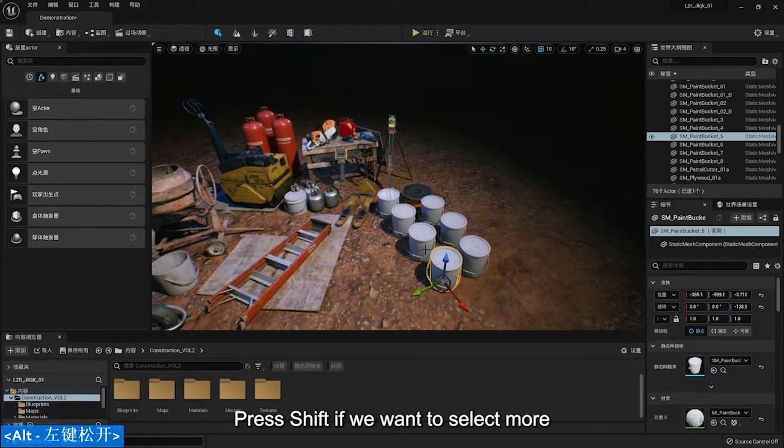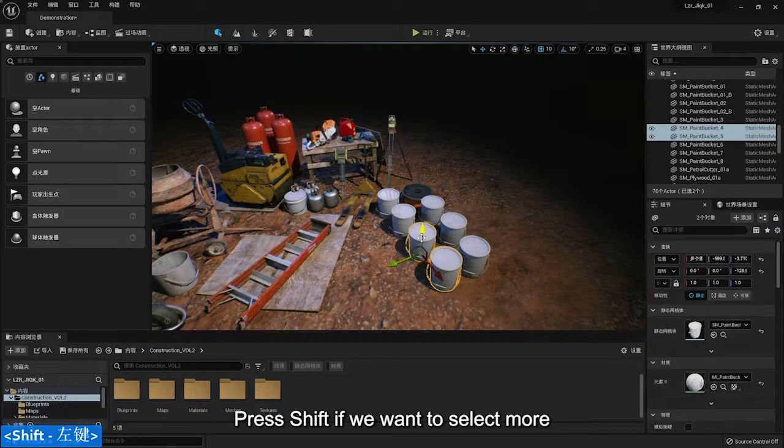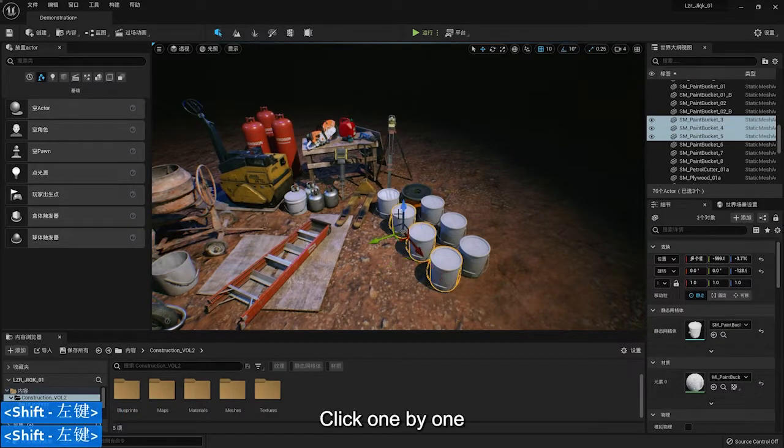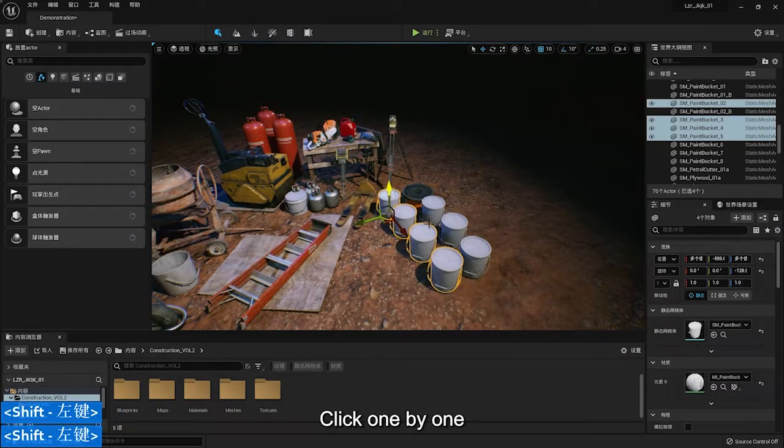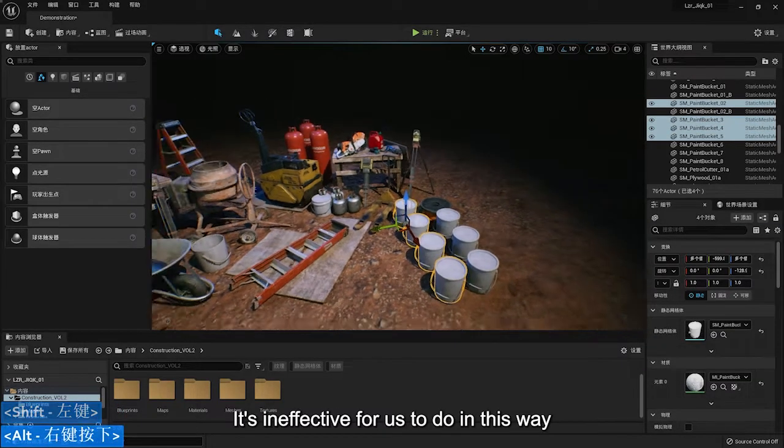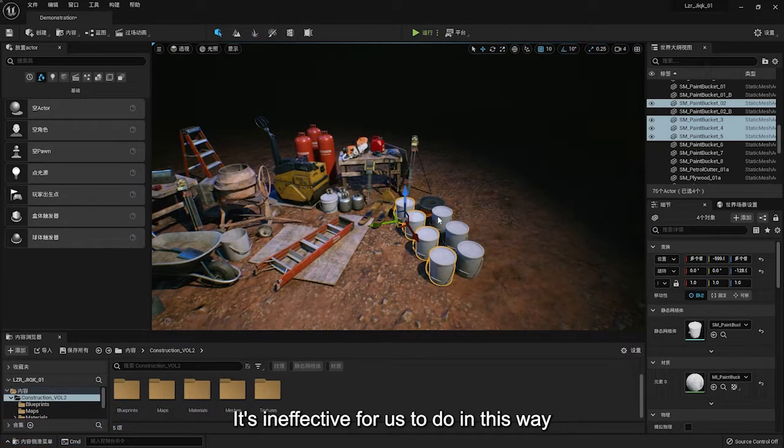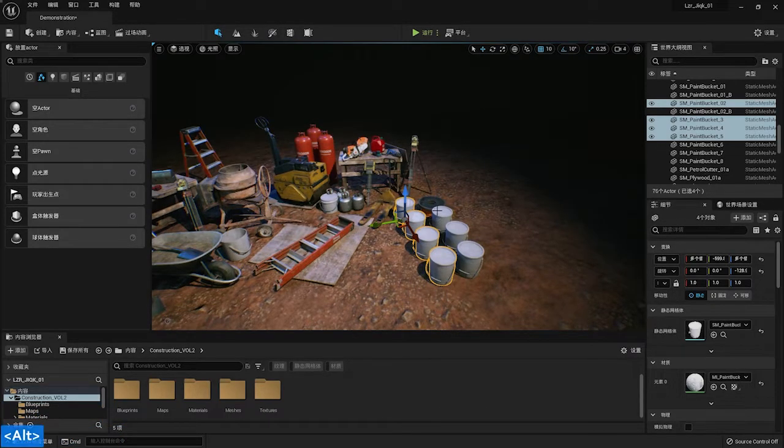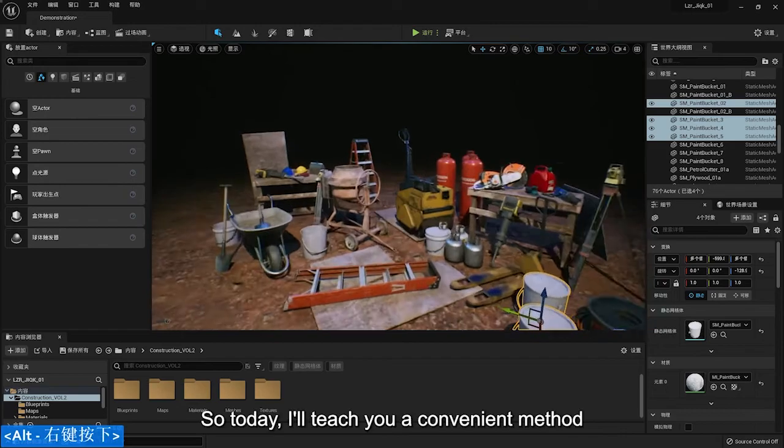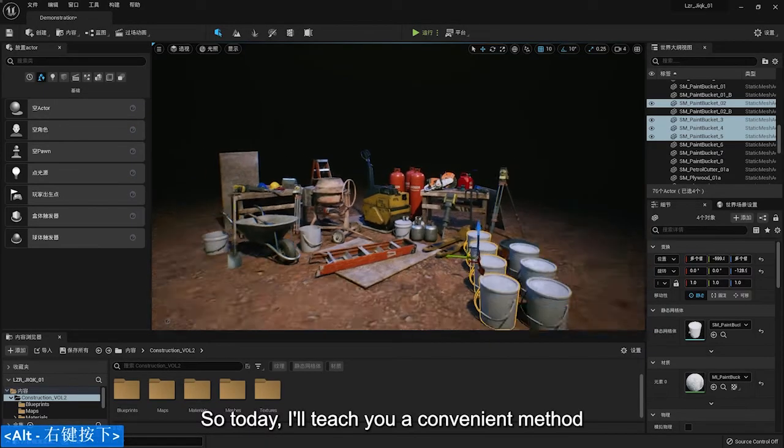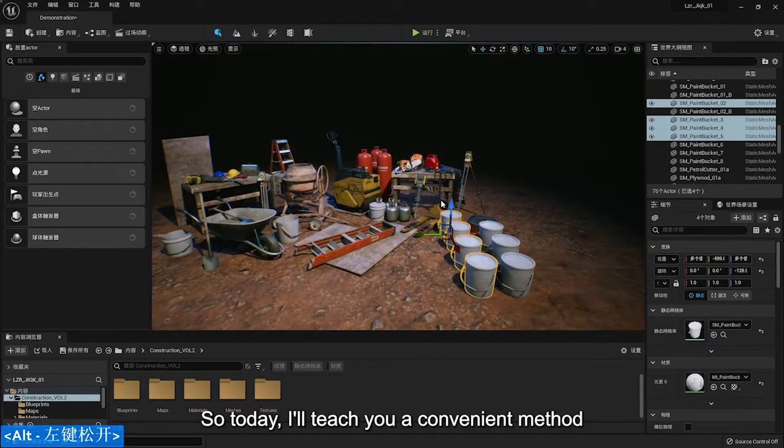Press Shift if we want to select more. Click one by one. It is ineffective for us to do in this way. So today I will teach you a convenient method.